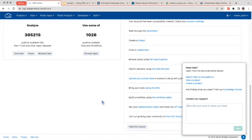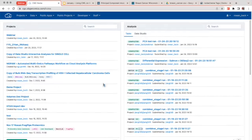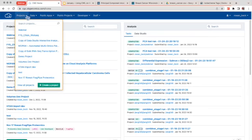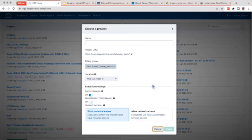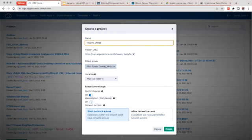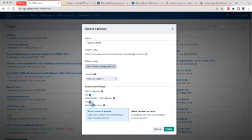Once logged in, you go into a project. To create one, click on 'Projects' on the top left banner and then the green 'Create a Project' button. From here, you can give it a name — for example, today's demo. Then you'll select your billing group. If you create an account with the CGC, you'll be given $300 worth of credits automatically from the NCI. You can also turn on spot instances or memoization.